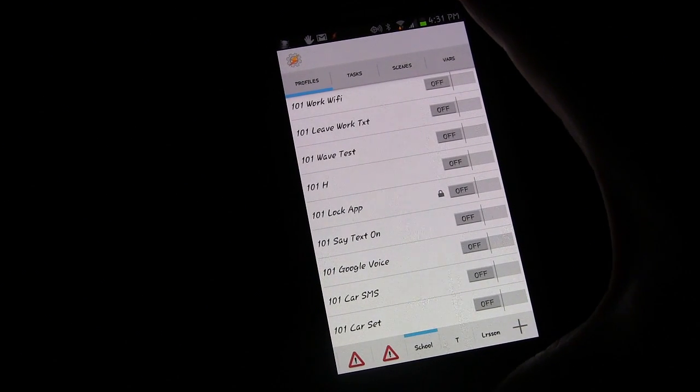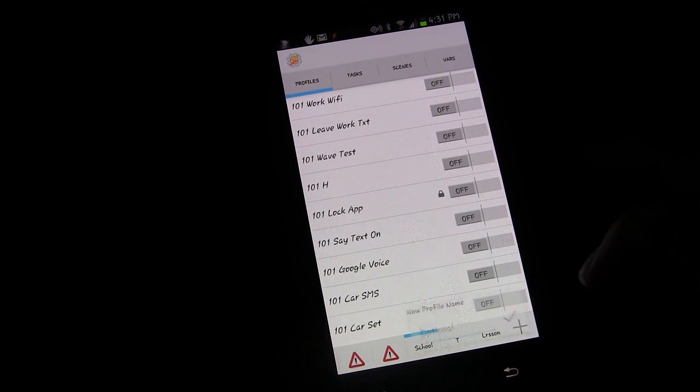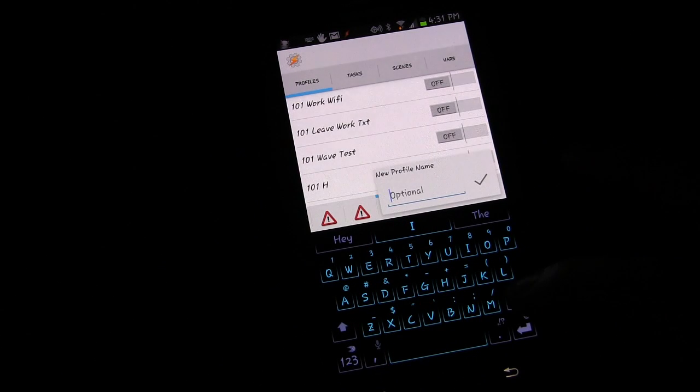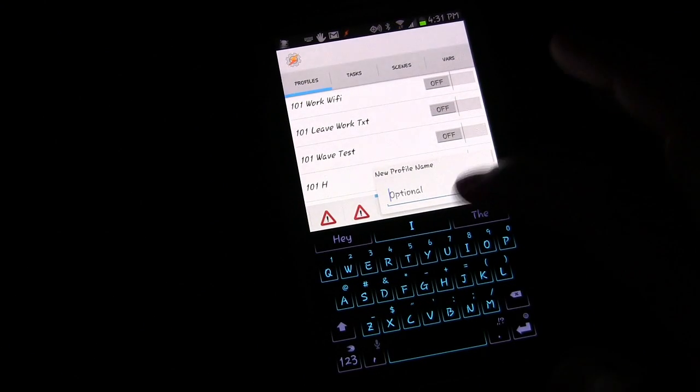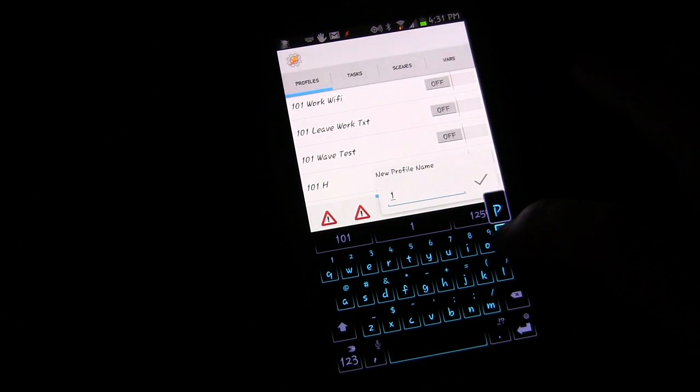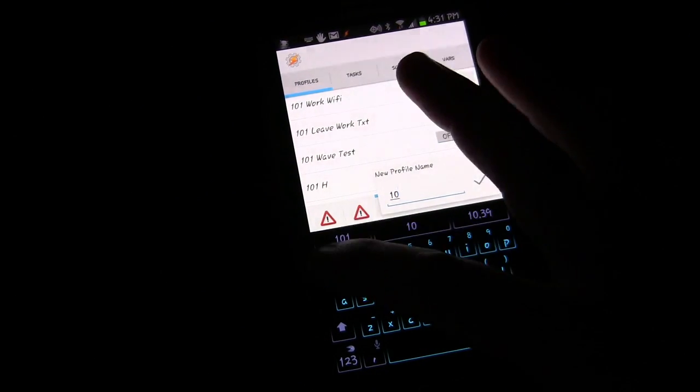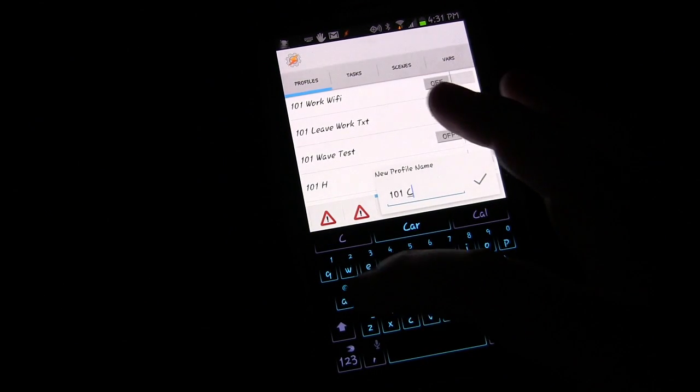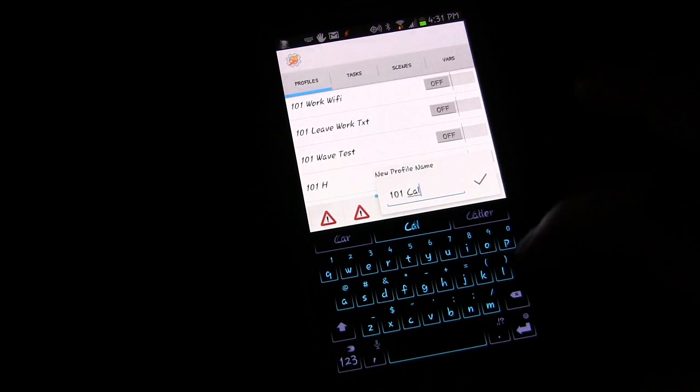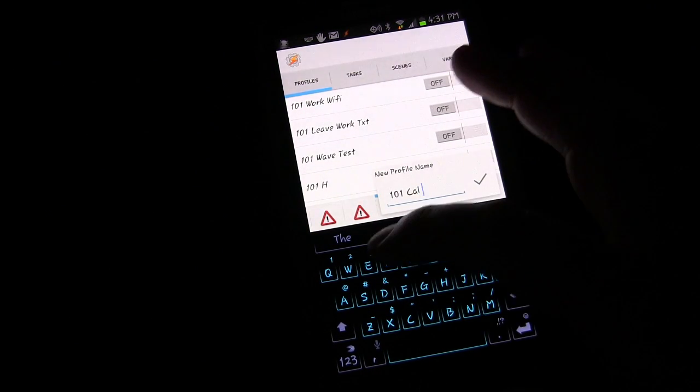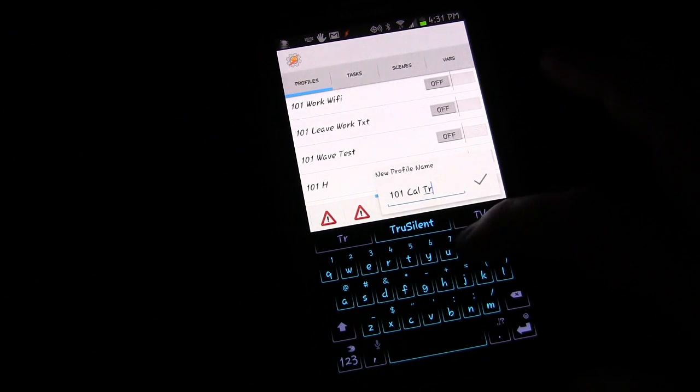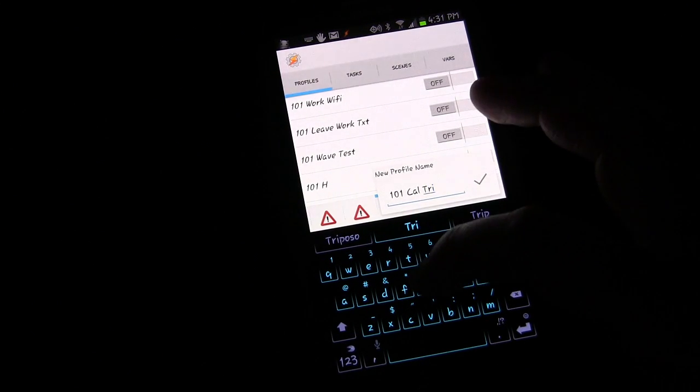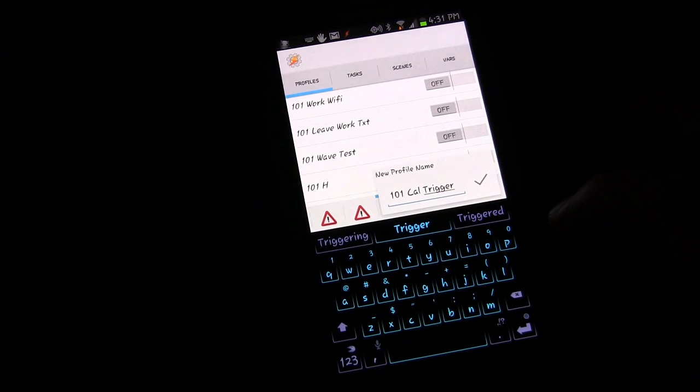So let's get to it. What we're going to do is we're going to click the plus sign for a new profile. We're going to call it 101CalTrigger.